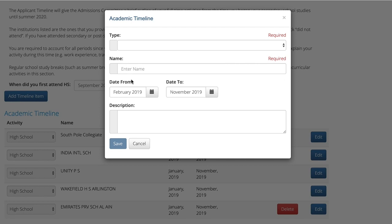If the activity was spent at a post-secondary institution, you can use the description box to let us know what program you were studying and its length. Do not add extracurricular activities in this section — those activities will be captured in the extracurricular activities section of the online student profile.